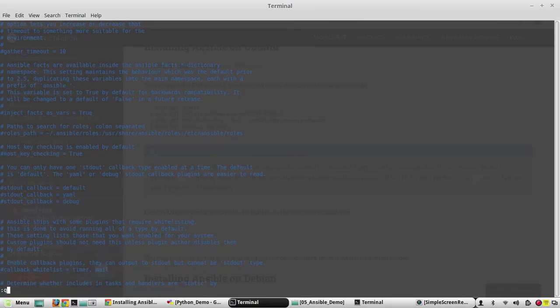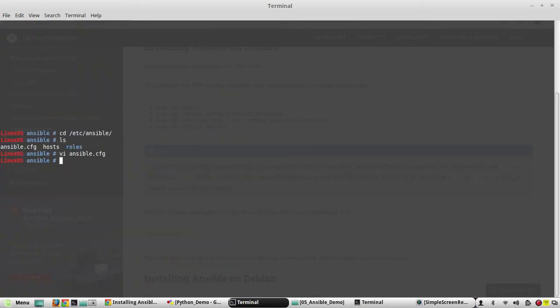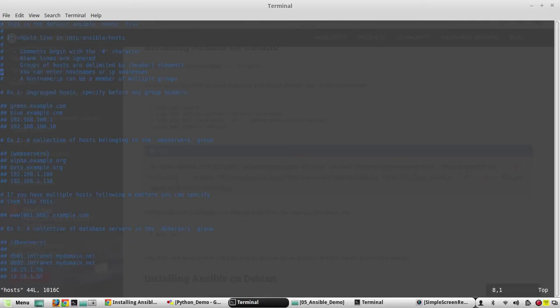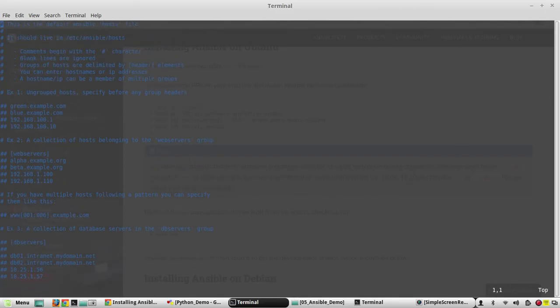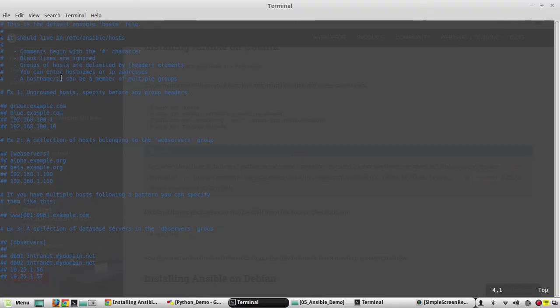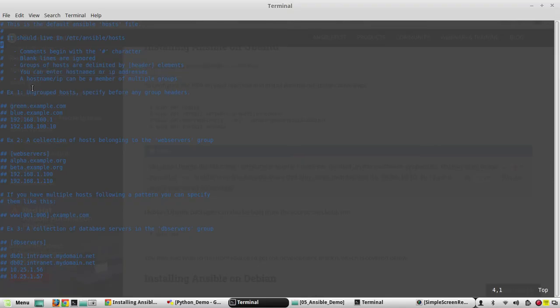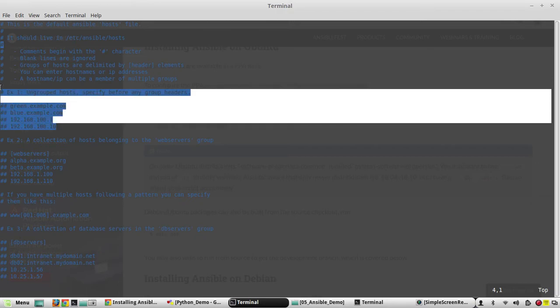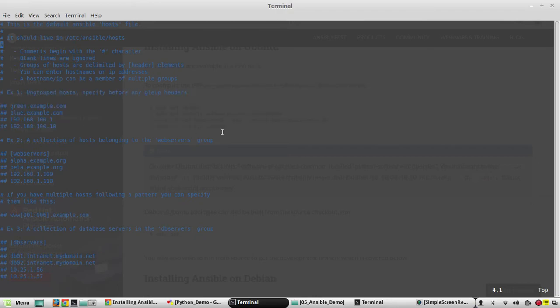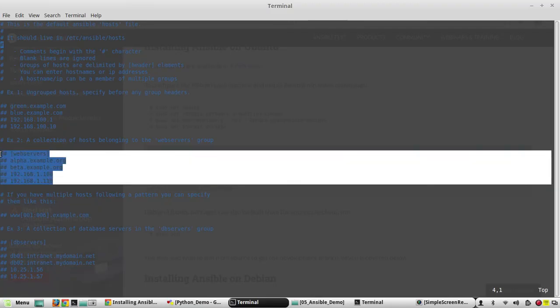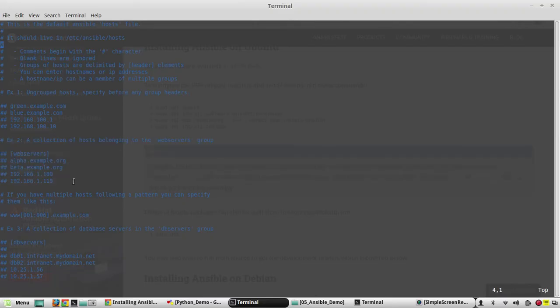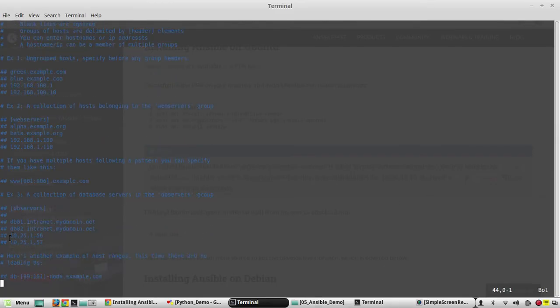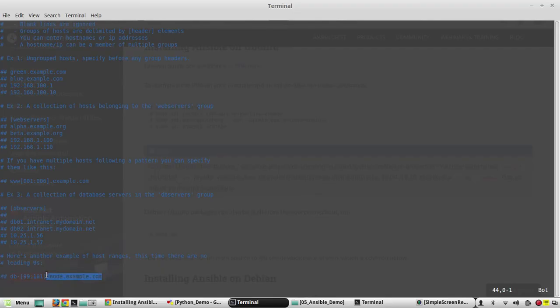Now if you want to see the details of host file, here also everything is commented. They have given some examples. What it says: you can either give host name or IP address. These are examples of some ungrouped hosts. This is a group name 'webservers' and they have showed how to add some hosts under a group. Then even you can create a group of groups. Here is another example of defining a host range, so name 99 to 101. That's all about the host file.